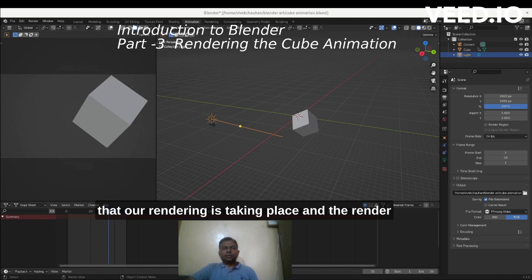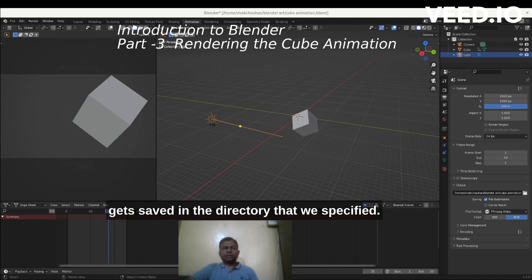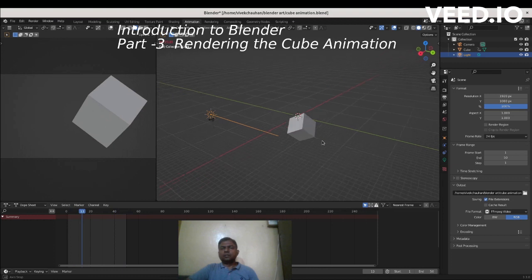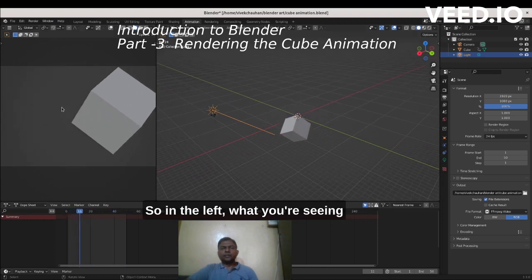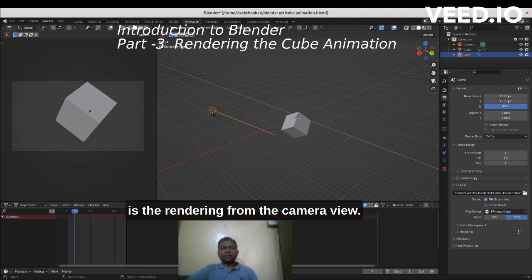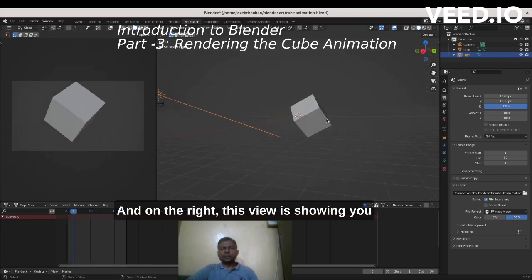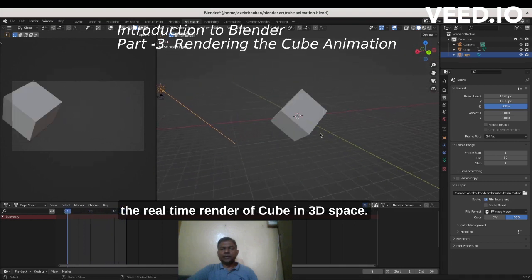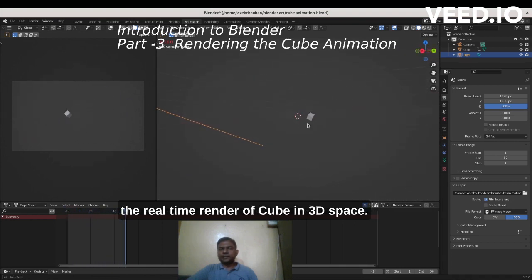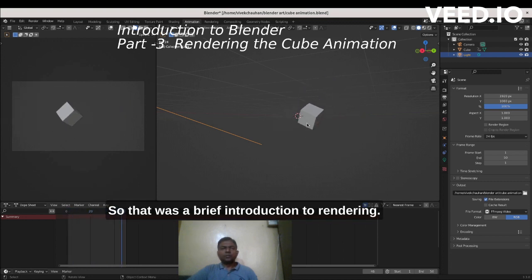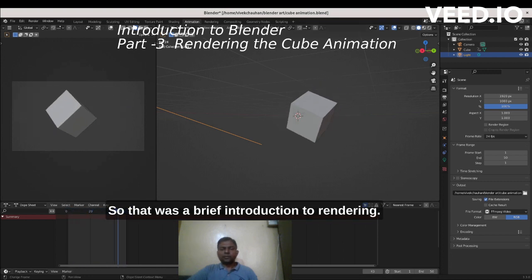The render gets saved in the directory that we specified. On the left, what you're seeing is the rendering from the camera view, and on the right this view is showing you the real-time render of the cube in 3D space.